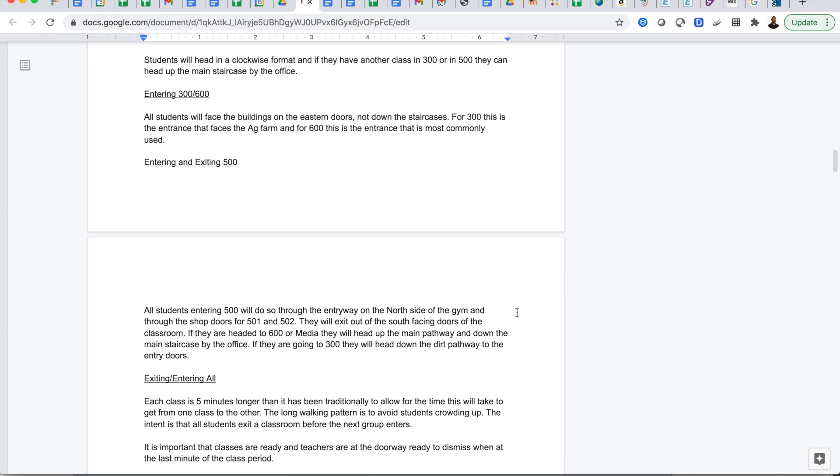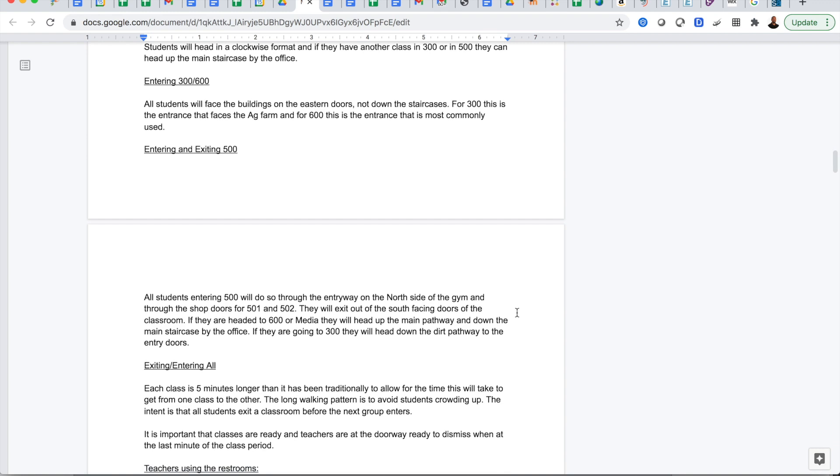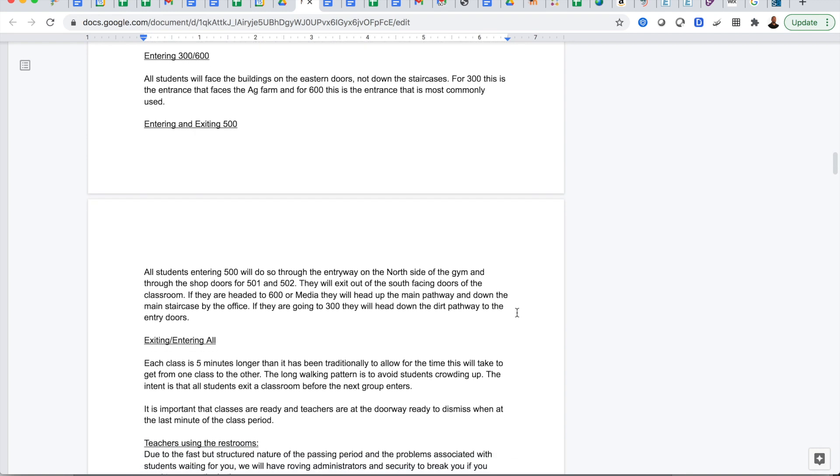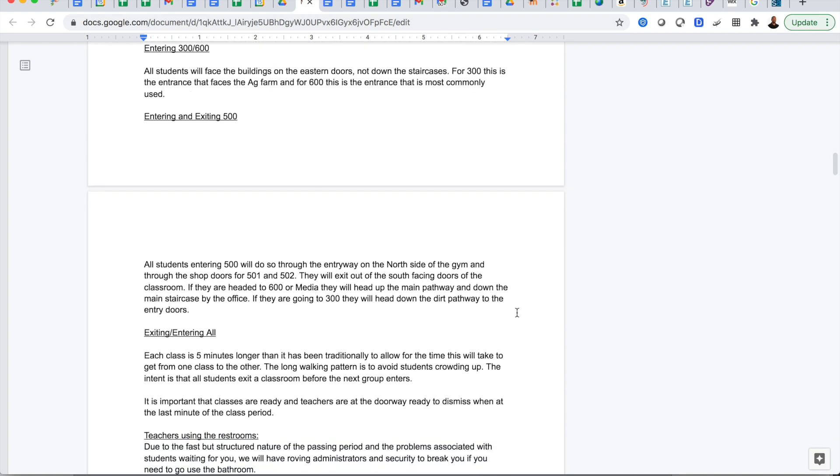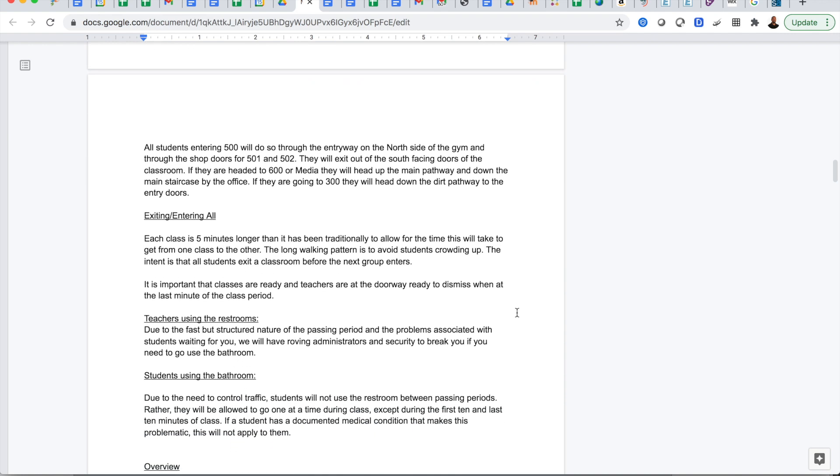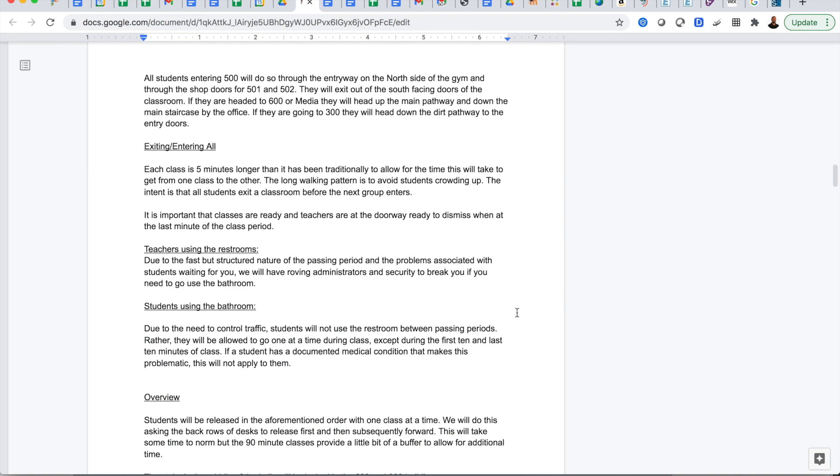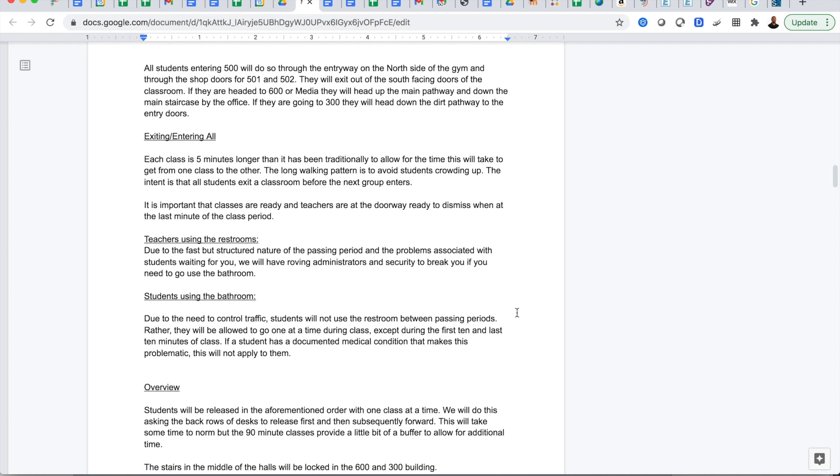Entering 300 and 600 is only one direction and the flow will all go in the same manner, and that includes the shop classrooms and the gym up top. Each class is five minutes longer than it's traditionally been to allow for this transition and to allow us to release one by one and make sure our hallways are not crowded to maintain social distancing.